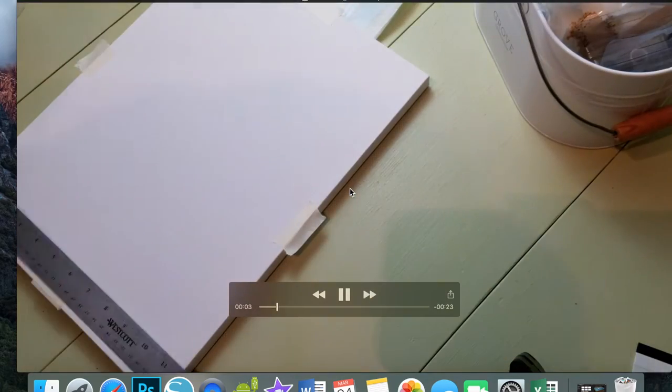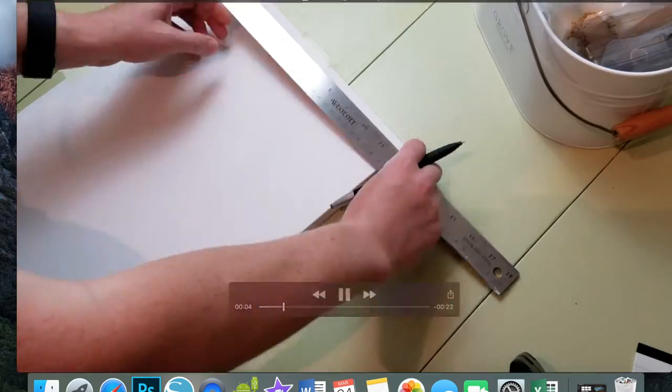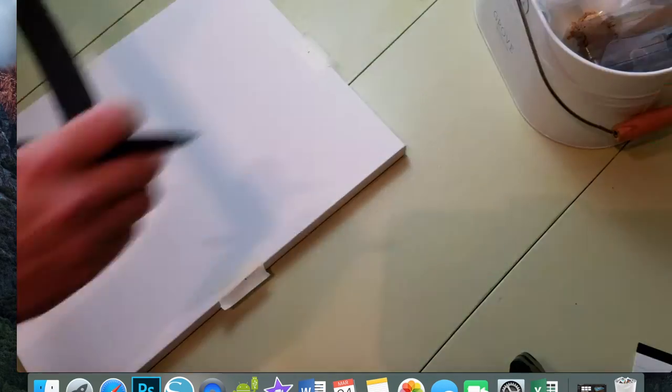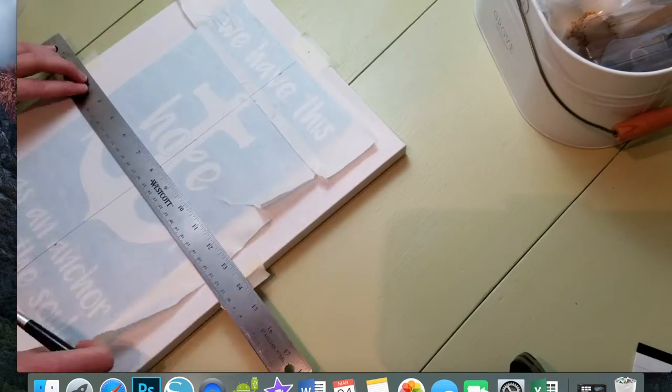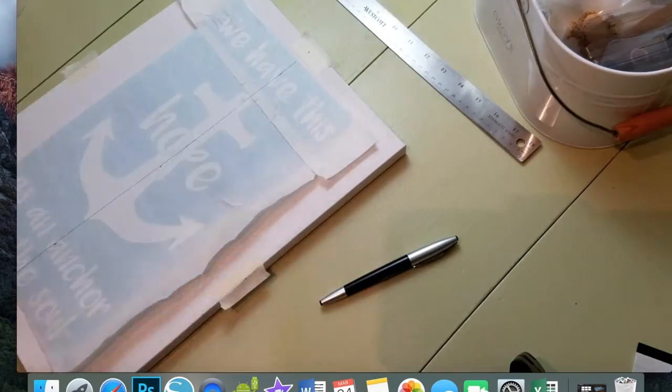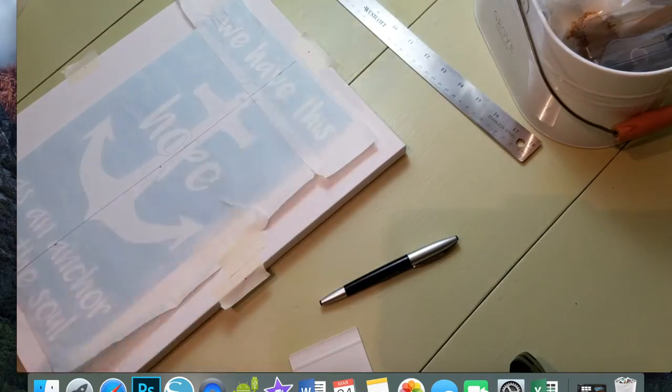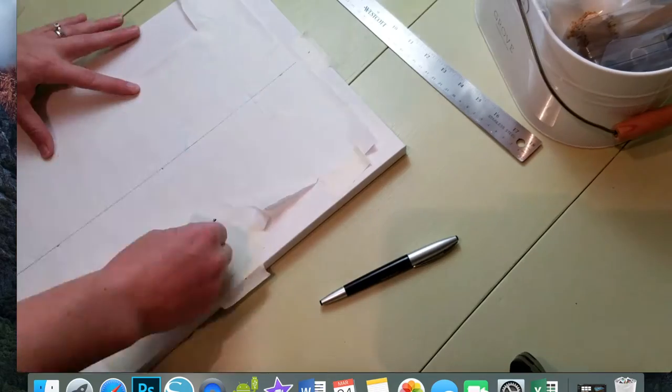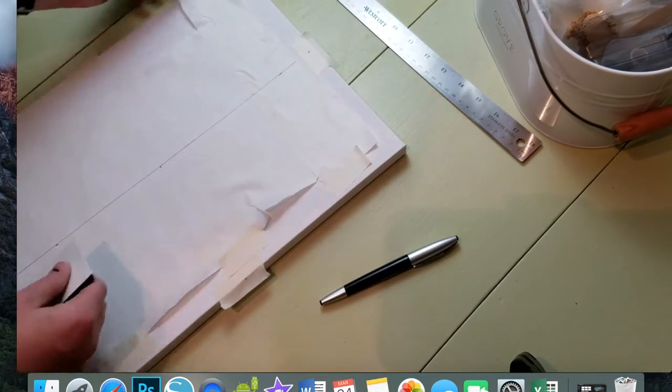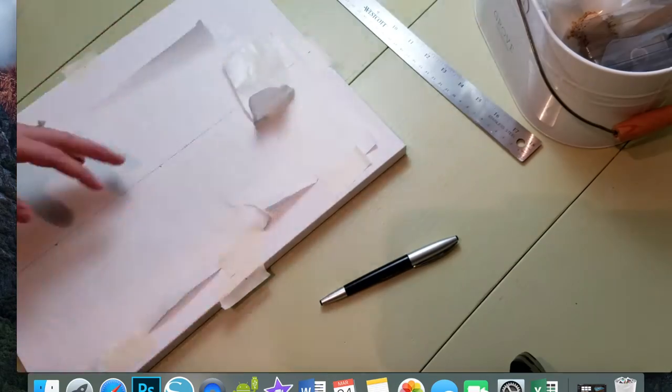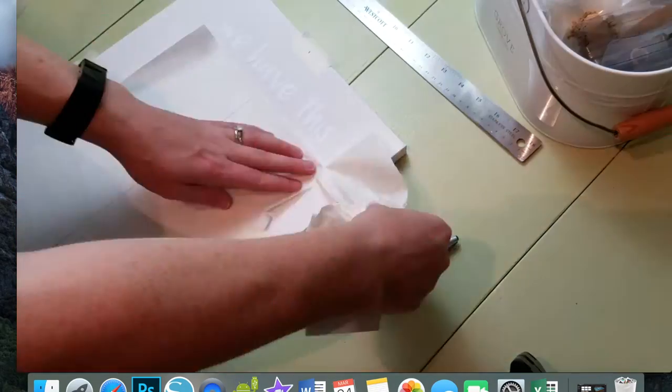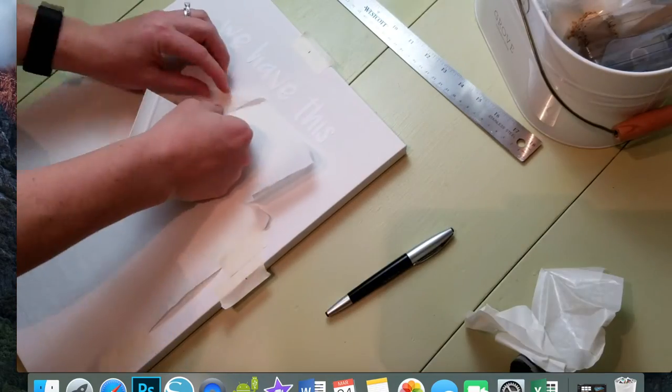Here we have our canvas and now I'm measuring my canvas to find the exact center vertically and horizontally. Now I'm going to use this squeegee and apply my vinyl directly to the canvas.